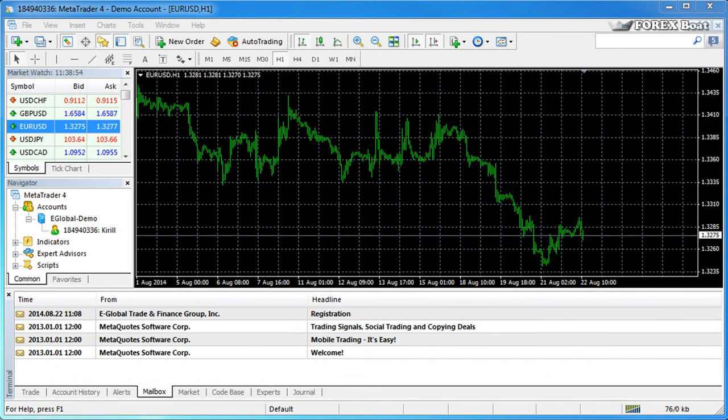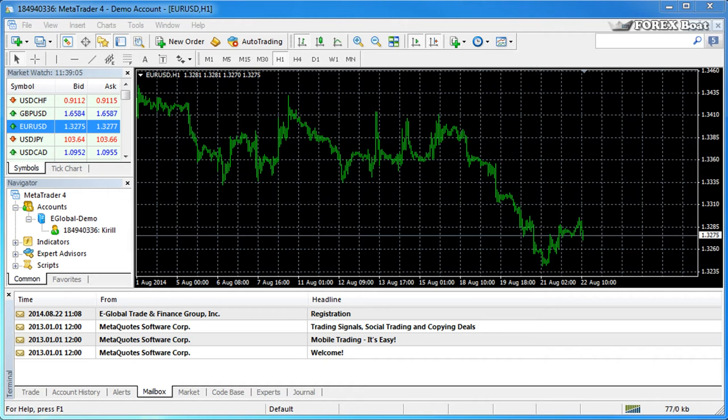Hello, this is Kirill from forexboat.com and welcome back to the course on testing and optimization in MetaTrader 4. Now that we have MetaTrader 4 successfully installed and we have a demo account up and running, today we can focus on the strategy tester window and the navigation controls that operate it.